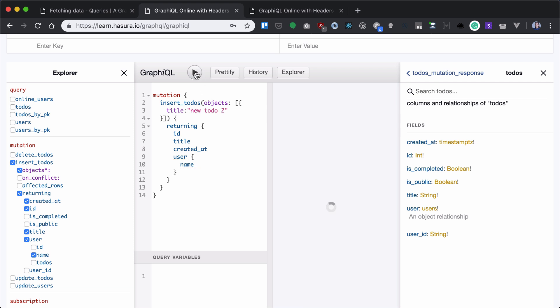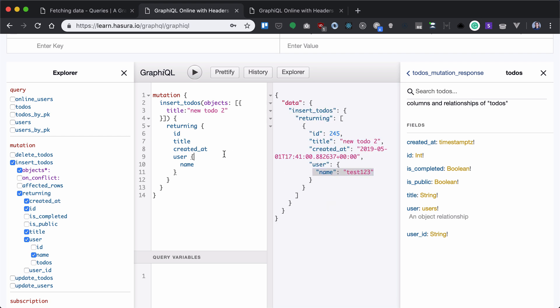So let's insert a new to-do too. We'll see username and even created_at. Okay, but this is not a real-world scenario. We will obviously need some kind of variable here, right?